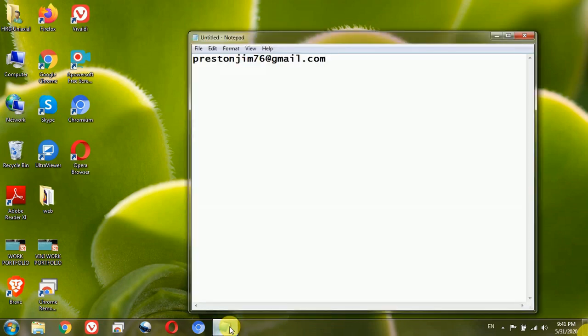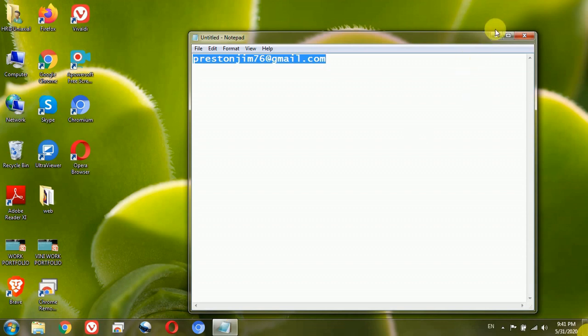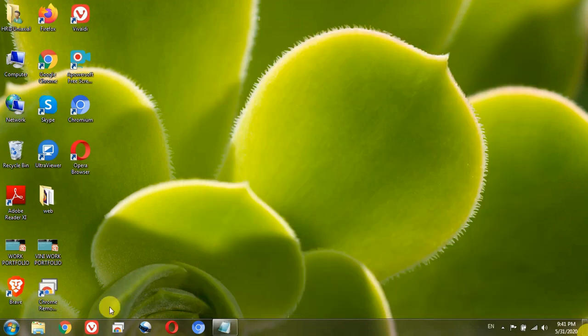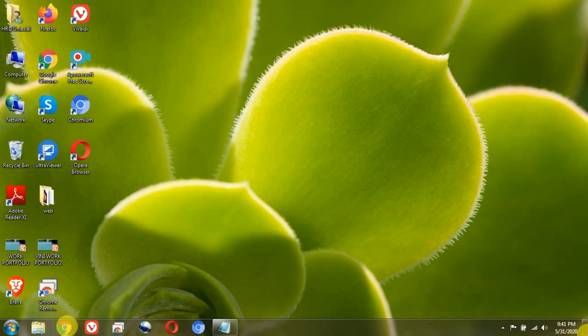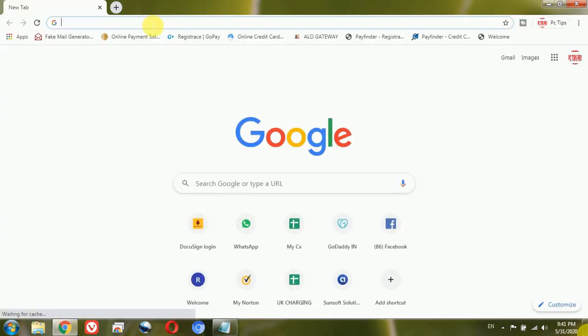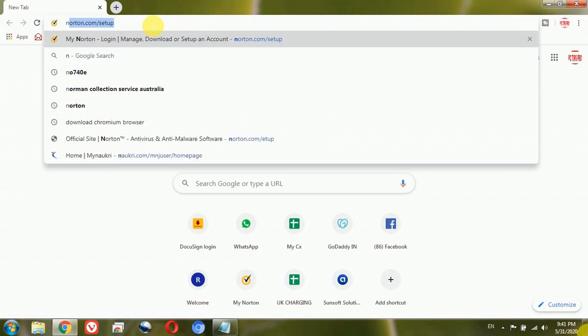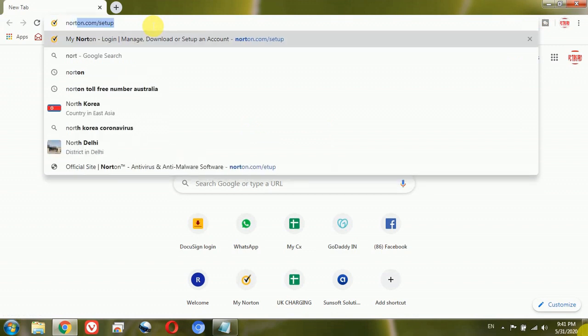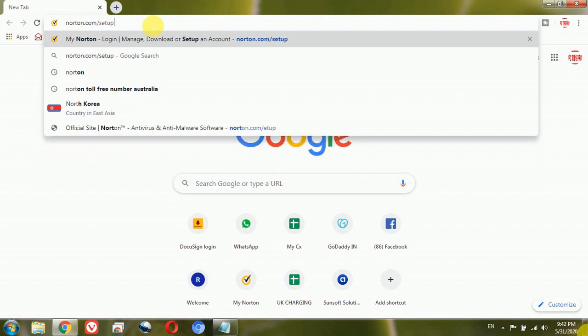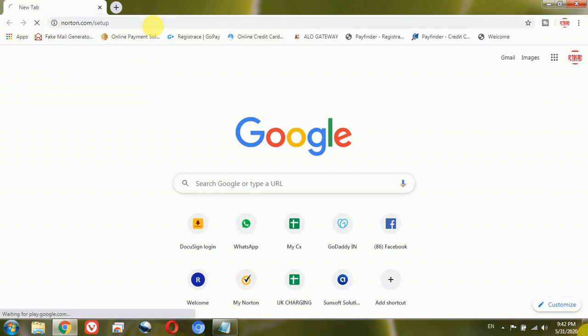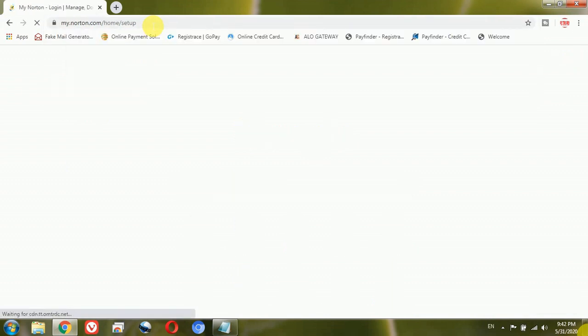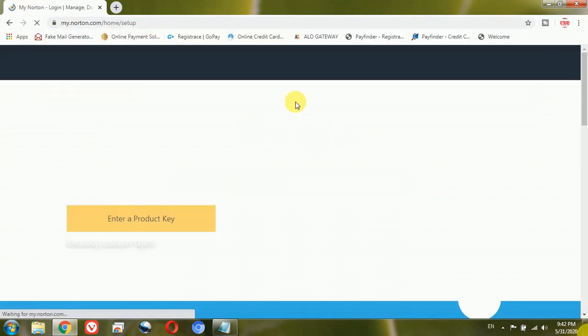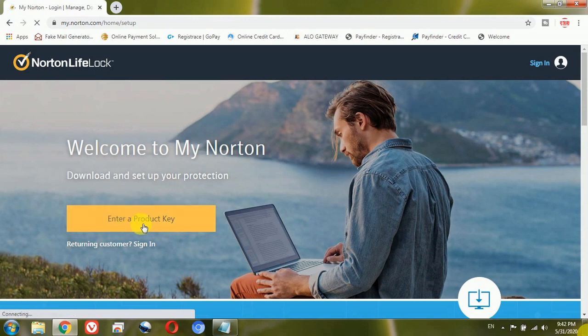First I will go ahead and copy my email with which I have the Norton coverage. Then I will open any browser like Google Chrome or Internet Explorer, anyone. And after opening up the browser I will type norton.com forward slash setup and press enter.